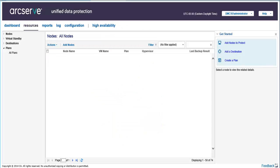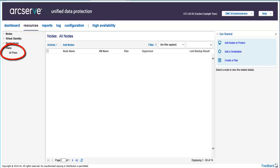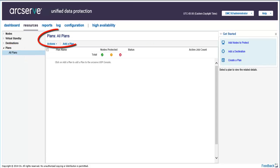To get started, first access the console and click the Resources tab. Then navigate to Plans and click All Plans. The All Plans page is displayed. Click Add a Plan, and the Add a Plan page opens.